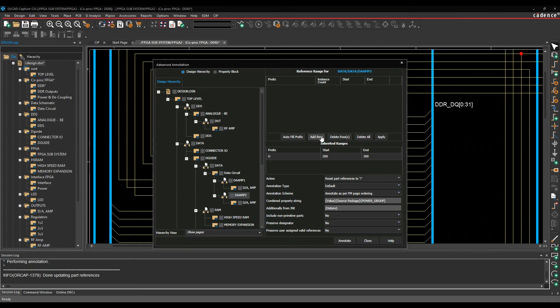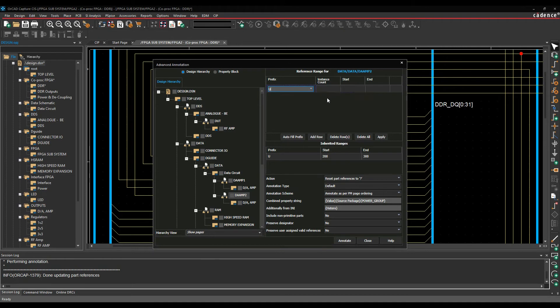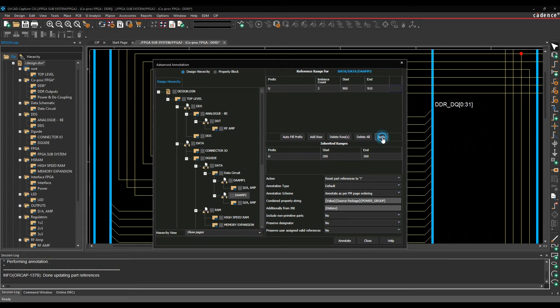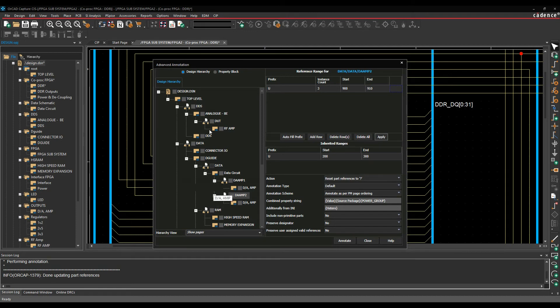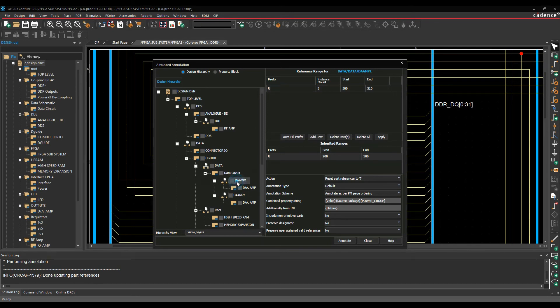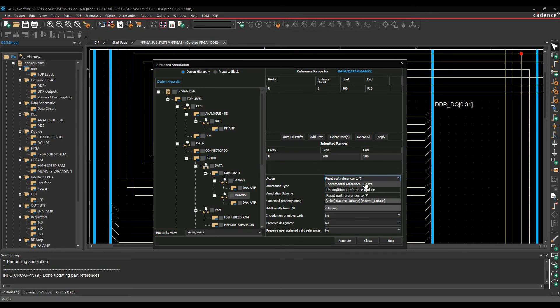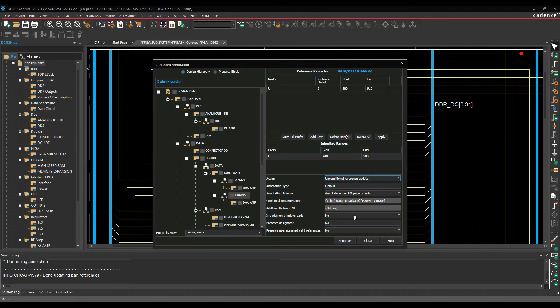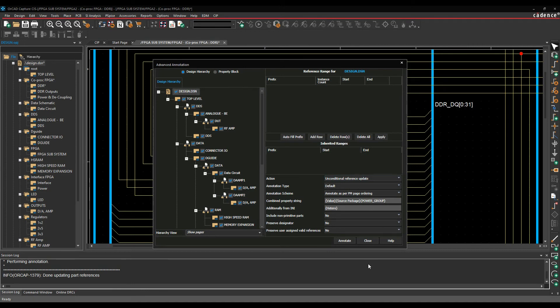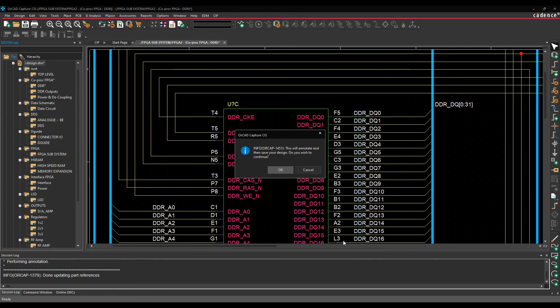We'll do the same for D-Amp 2, so we'll add a row. Pick U. Let's do 900 to 910, and we'll hit apply there. So what that does is that effectively, so any of my design is going to use effectively U200 to 200 to 300, except for these two D-Amp blocks where it's going to do, so D-Amp 1 is going to be 500 onwards, and D-Amp 2 is going to be 900 onwards. I'll leave the default options here, so the action is going to be, we'll just do an unconditional. We'll leave the rest of the options as they are. We need to obviously enable the design tree, so I'm going to enable the design tree to work all the way through the design, and I'm going to click on annotate.